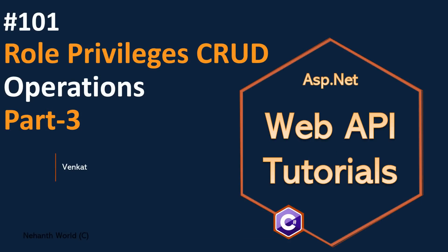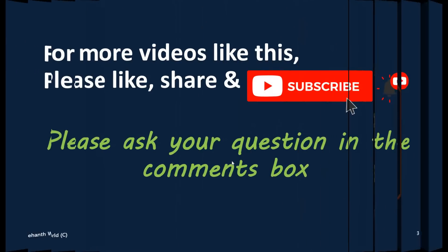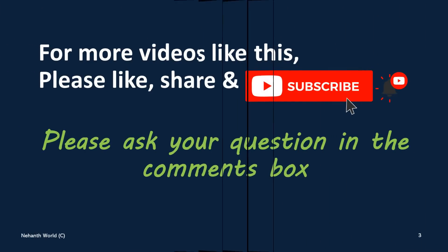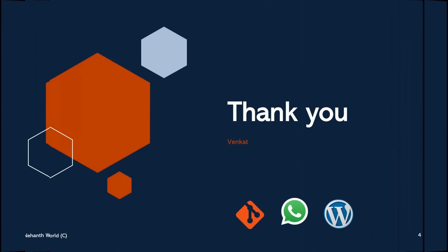Let's do the delete operation in the next video. For more videos like this. Please like share and subscribe. Thank you.